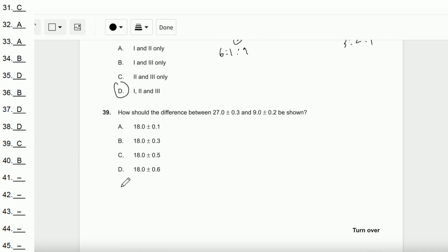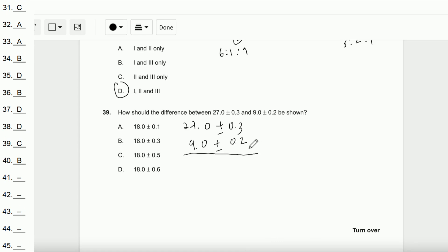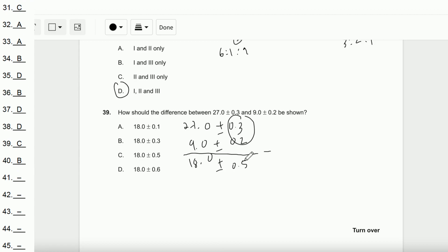Question number 39: How should the difference between (20 ± 0.3) and (9 ± 0.2) be shown? The difference is 20 − 9 = 11.0, but wait — the calculation gives 18.0 in the video. For the combined uncertainty, you add them: 0.3 + 0.2 = 0.5. The answer is C.